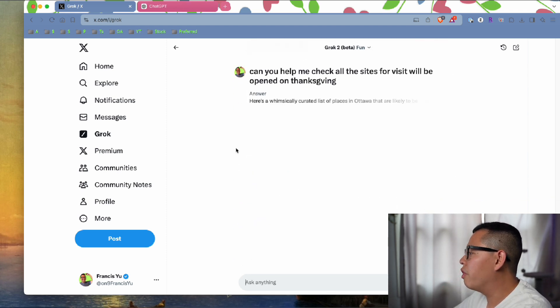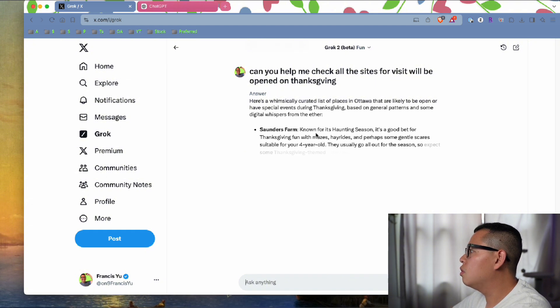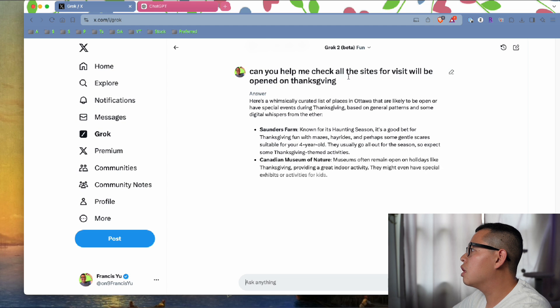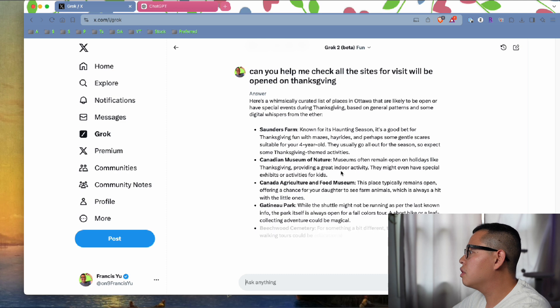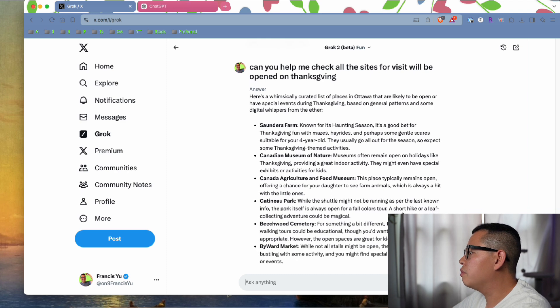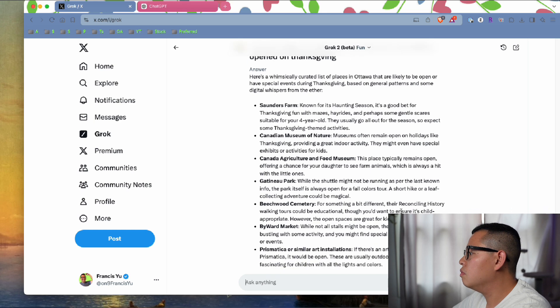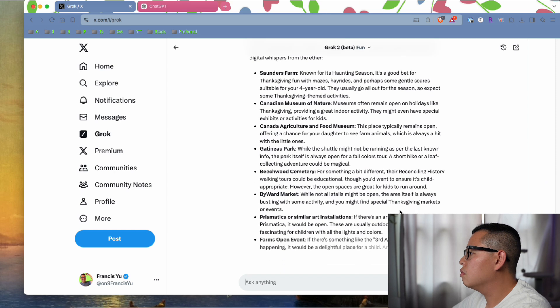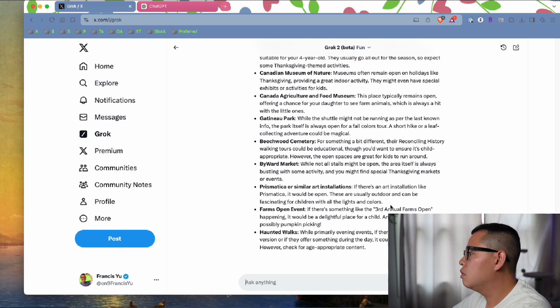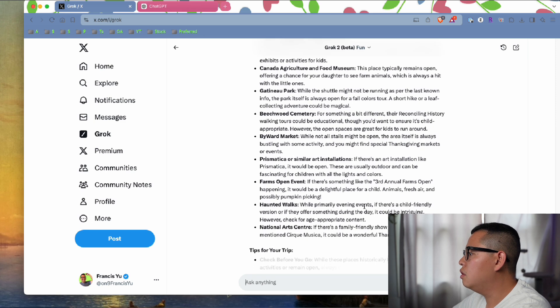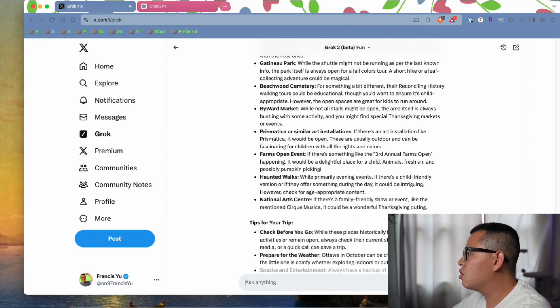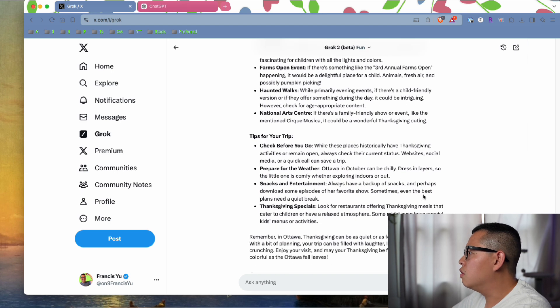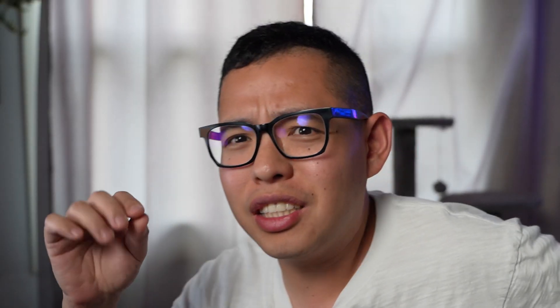Can you check all the sites, which will be open on holidays like Thanksgiving? Indoor activities - oh that's pretty good, that's pretty good. They checked. Haunted walk - oh my god. Before we go, this place is historic, has Thanksgiving activities, remain open. Please check the current status. That's pretty good.